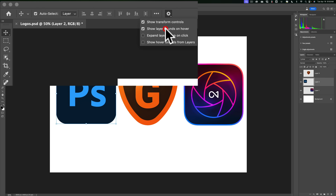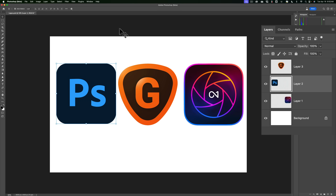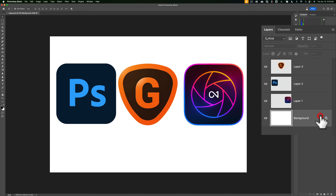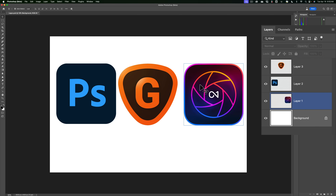One new option is show layer bounds on hover. If I click that on and hover over, say, the Gigapixel logo, you can see I get a light blue box around the Gigapixel logo. And over in the layers panel, I get a light blue highlight on that layer. If I hover over the On1 logo, I get the light blue box around it and the light blue highlight on that layer. This will really help you if you have a lot of layers and don't know where a specific element is in the layers panel — just hover over it and you'll easily find it.